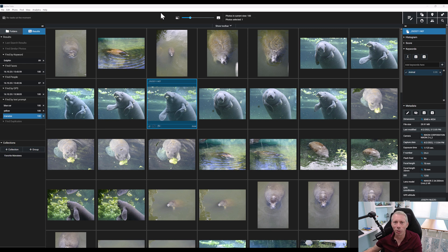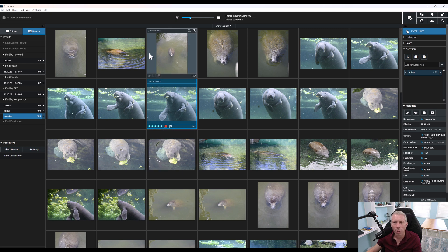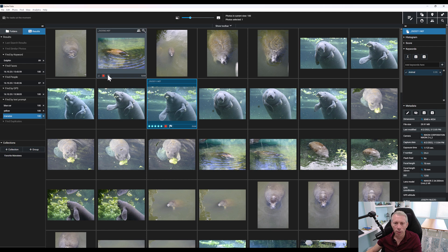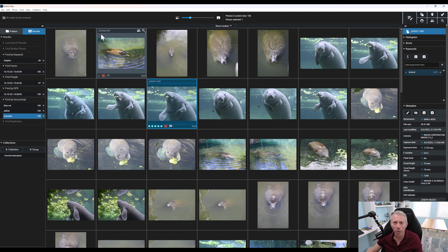No catalog system would be complete without the ability to rate your photos. In Exire, as you're going through these, you'll see little boxes at the bottom and you can just click on them and select a star rating for your picture. You can categorize them by groups and of course you can flag or reject them based on what you feel is appropriate. And then from there, you can just pick what you want — it gives you the option to sort and search your photos based on that criteria.